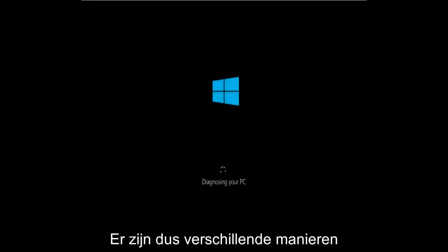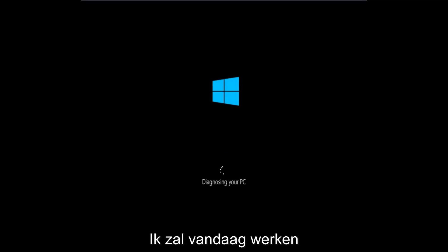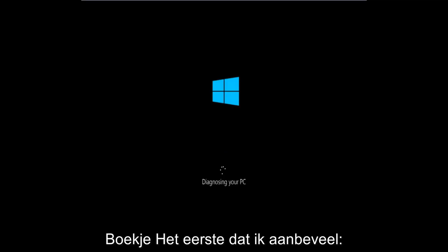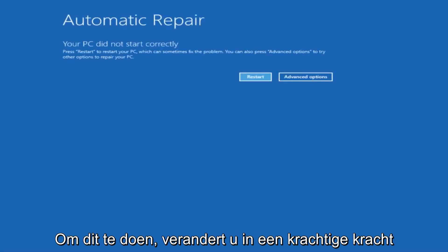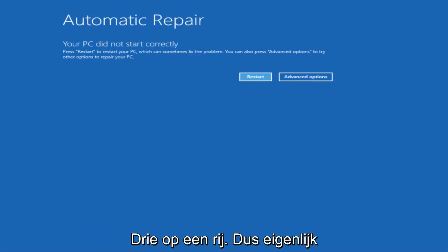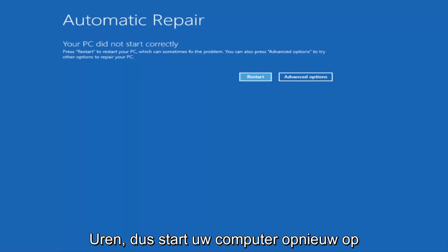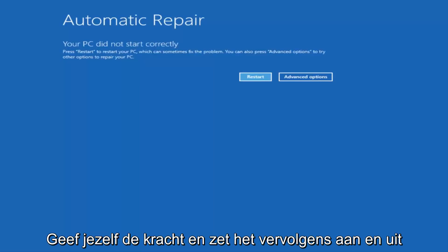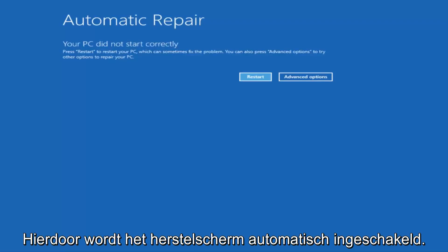There are a couple different ways to get into the troubleshooting menu that I'm going to be working in today. The first one I would recommend is performing a hard power turn off three times in a row. Basically just hold down the power button three times, so restart your computer, turn off your power, then turn it on and off again another two times. Then hopefully it'll launch this automatic repair screen.